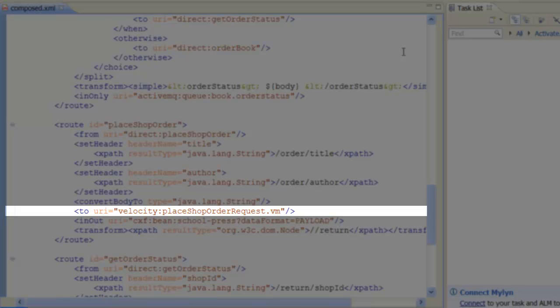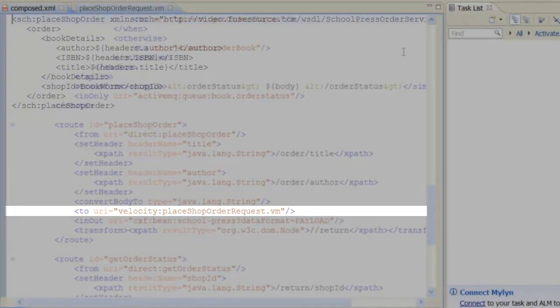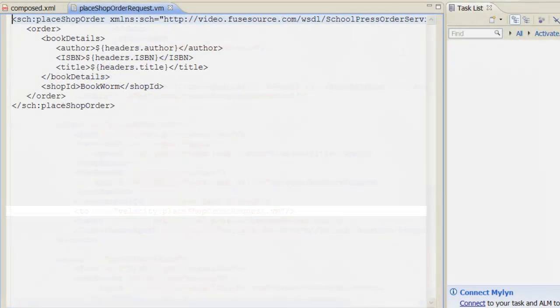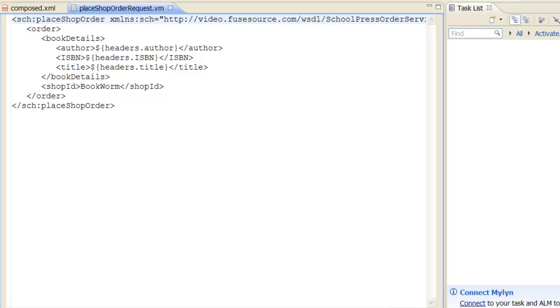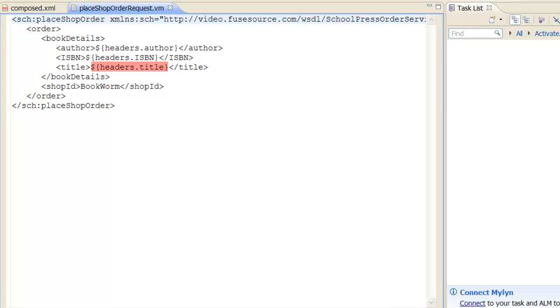Let's have a look at the velocity script in the PlaceShopOrderRequest.vn file. The velocity script has the format of a PlaceShopOrder sub-request body. The book details in this message are substituted using the values from the author, ISBN and title headers.